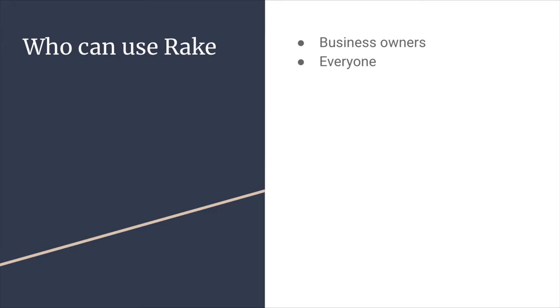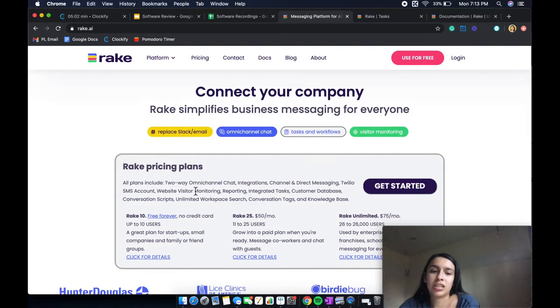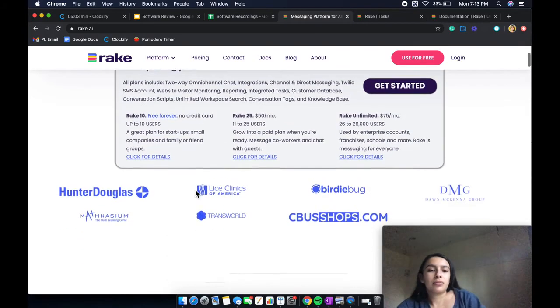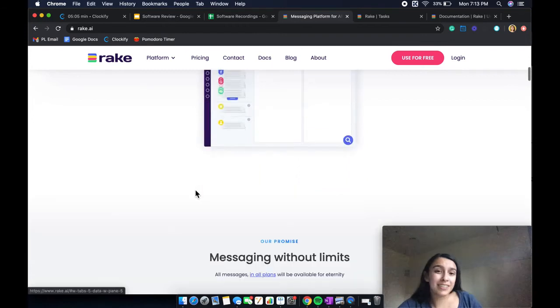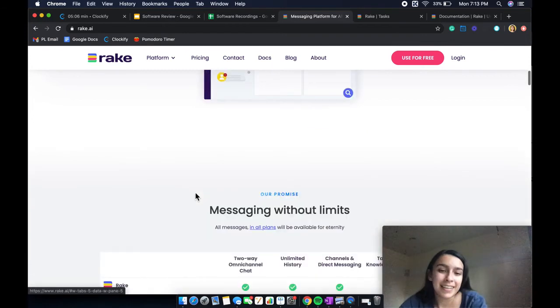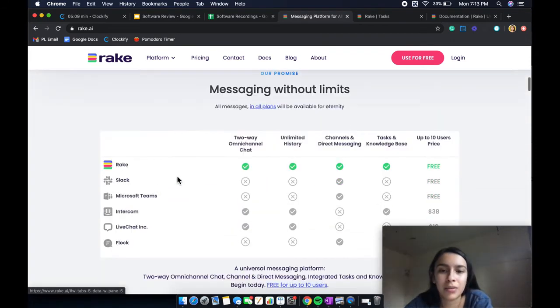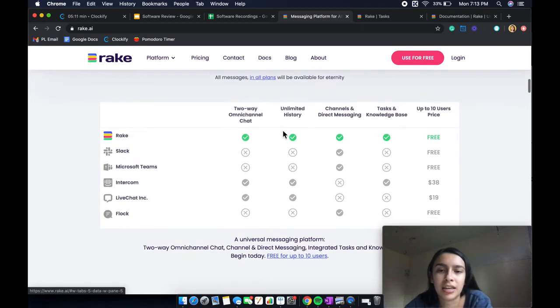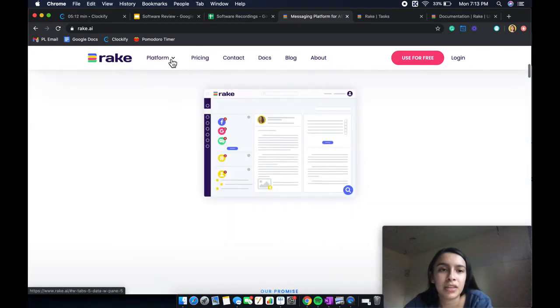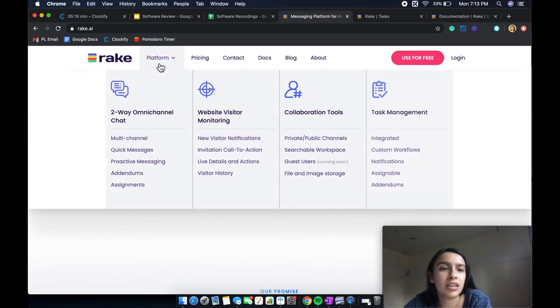So let's go ahead and jump right in and just talk about the features before I go into the pricing, just so you might be confused. So let's go ahead and see messaging without limits, it goes over the messaging again.